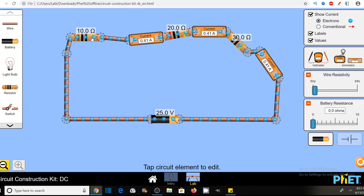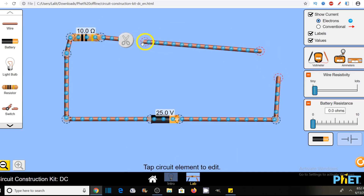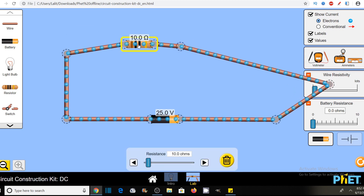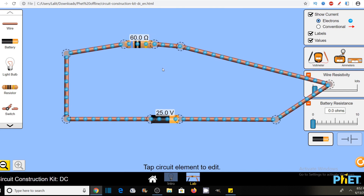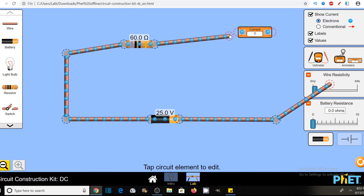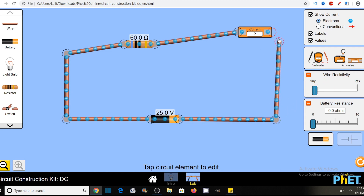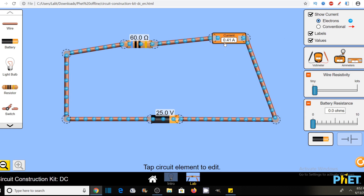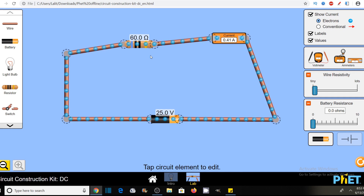So if I replace these three resistors with a 60 ohm resistor, which is the combination of three resistors — R equivalent equals R1 plus R2 plus R3 — there will be no change in the flow of current. So it should be 0.41. Now let's replace these three resistors with a single resistor. Let's remove all these elements and replace with 60 ohm. Now I will measure the current. The current is not changed — it's still 0.41 amperes. So we can easily replace this three-resistor combination by a single resistor of 60 ohm. This is called the equivalent resistance of a series circuit.